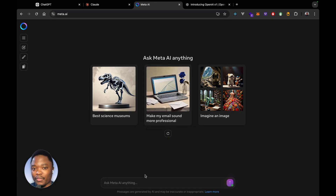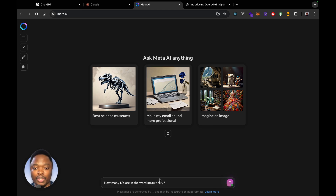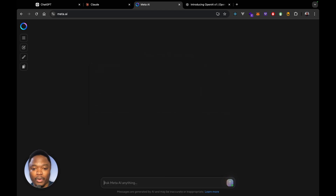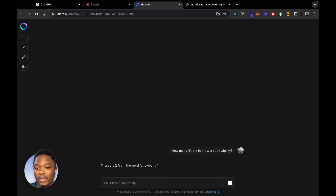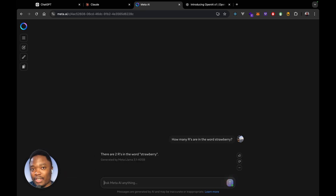Then we're going to move on to asking Meta's Llama: how many Rs are in the word strawberry? We're asking the question — let's wait and see what it says. There are two Rs in the word strawberry, which again is obviously not the right answer.